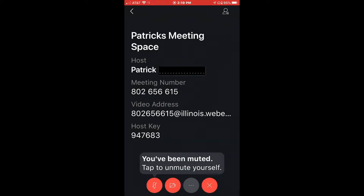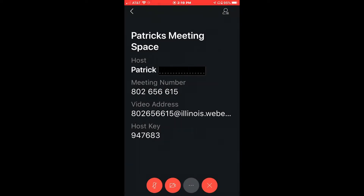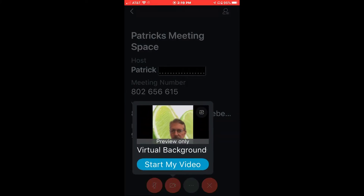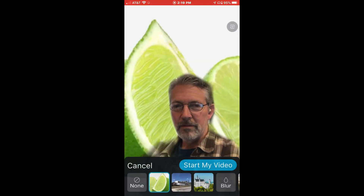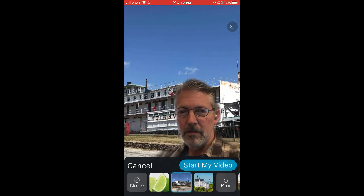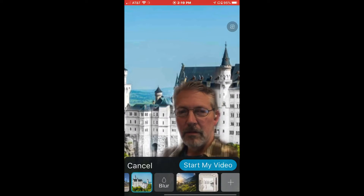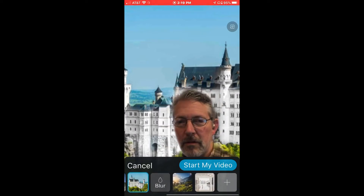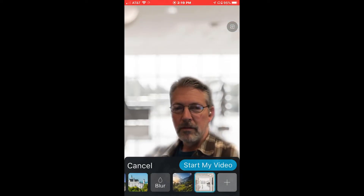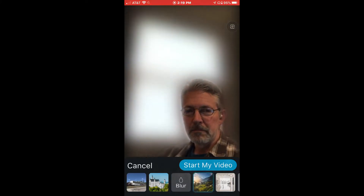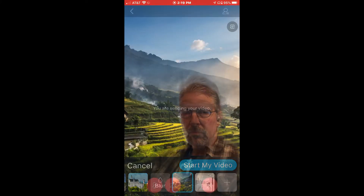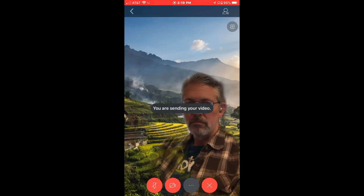You get a preview, and above 'Start My Video' is 'Virtual Background' — so click on virtual background. You'll have some default choices; I've already loaded some other backgrounds in. You'll notice that you're kind of haloed around your body, and if you raise your hand you're not necessarily going to see your hand — so you may or may not like it.